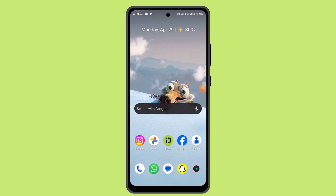Hey guys, in this video I'm going to show you the ways to deposit a check using the Metro Bank app.